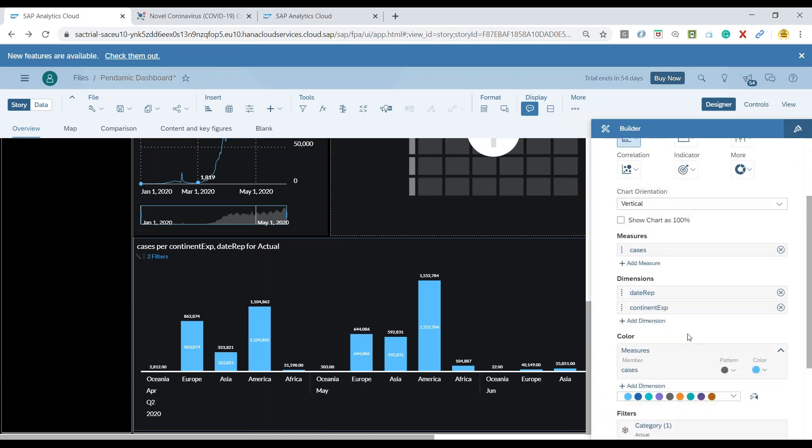But we wanted to add this as a stack chart, so we don't want to see all the continents as different chart items. Rather, we wanted to see them all as the stack chart. So how do we achieve that?